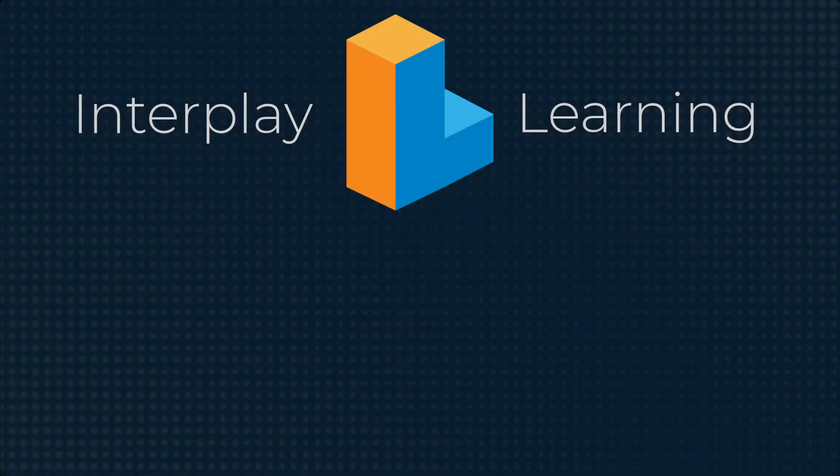You can try our on-demand VR enabled learning for HVAC by signing up for a free trial. Go to interplaylearning.com to get started.